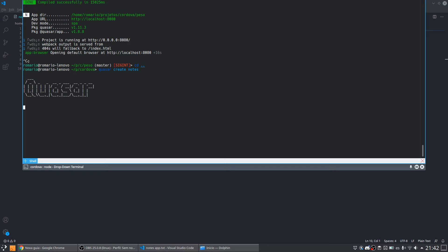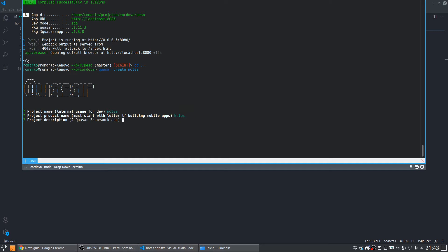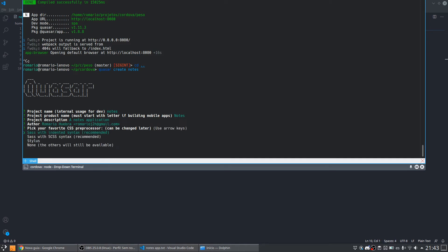Quasar will ask me for some information to create the project. The project name will be 'notes', the product name will be 'notes', and the description will be 'a notes application'. Then the author — that's myself. For the CSS preprocessor I will use Sass. I'm not very used to CSS and this type of thing, but let's use Sass. We will probably not need to use Sass because Quasar is really really complete.